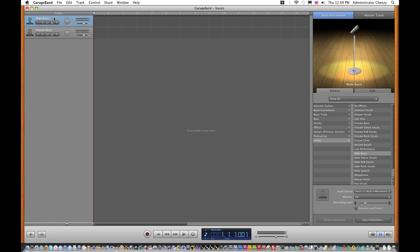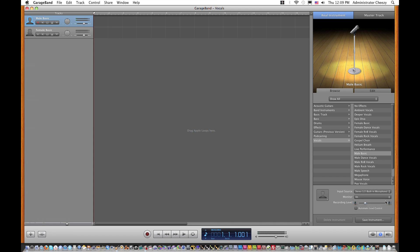We're going to click on the record tab on the Male Basic Vocal track. Make sure your headphones are connected, and you're going to want to turn Monitor on. Every new track you create and record in GarageBand, you must have this on to hear yourself.